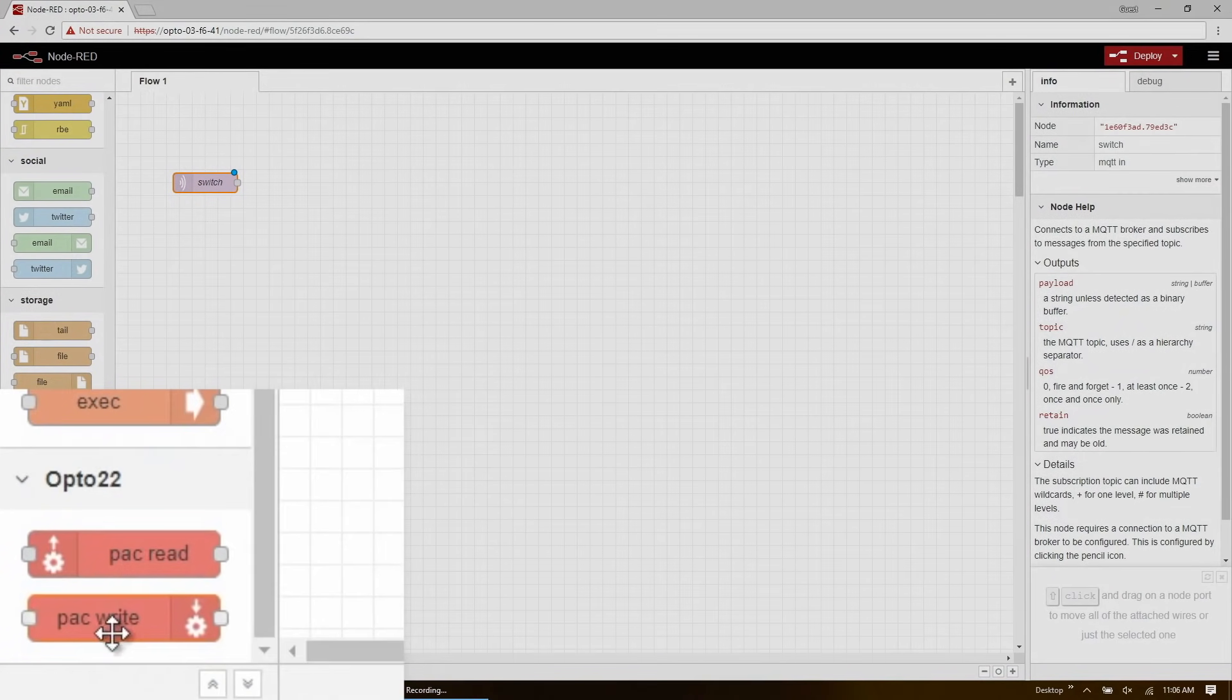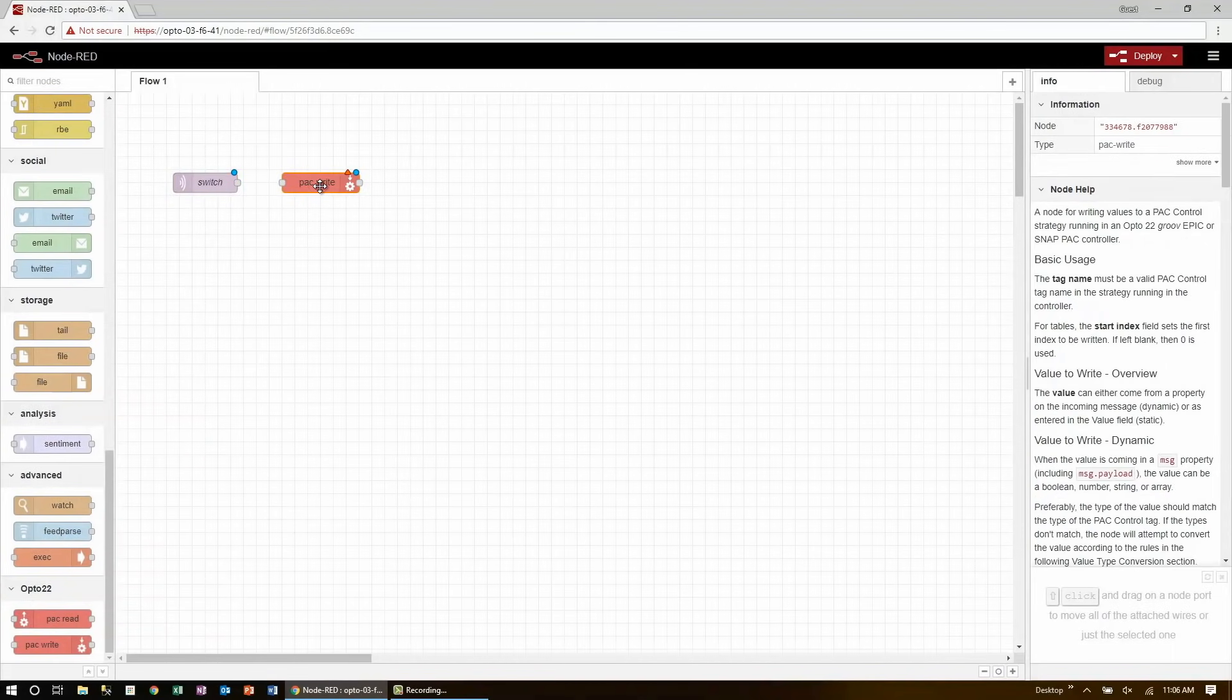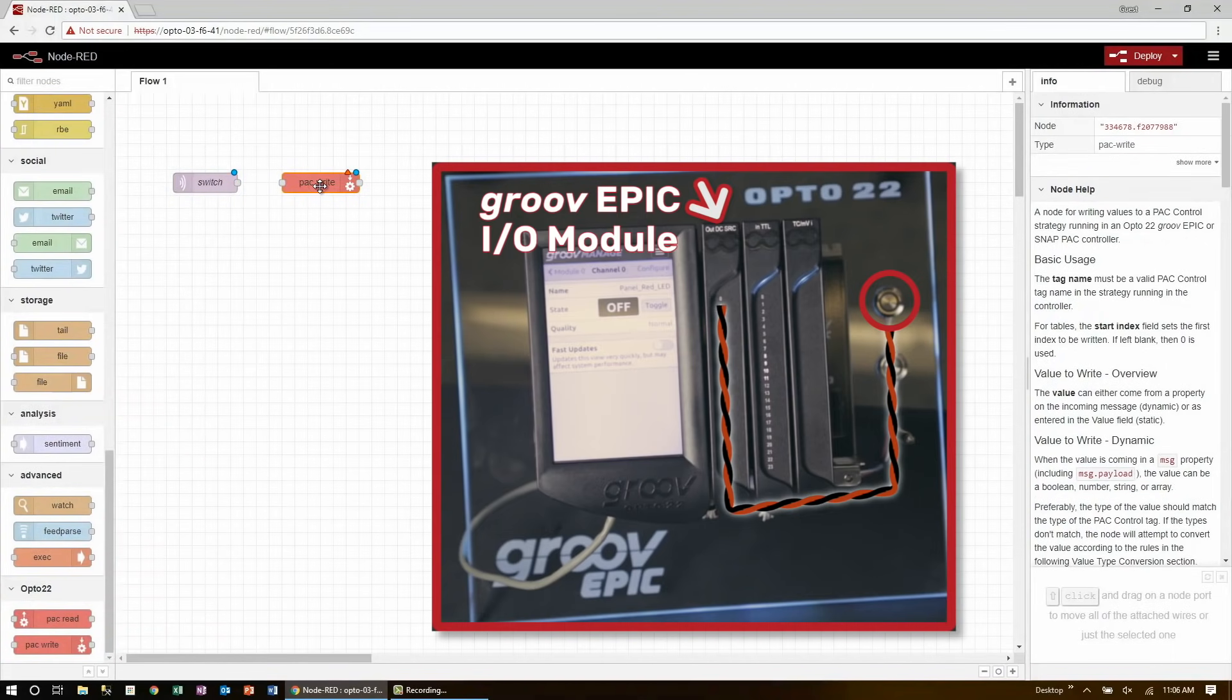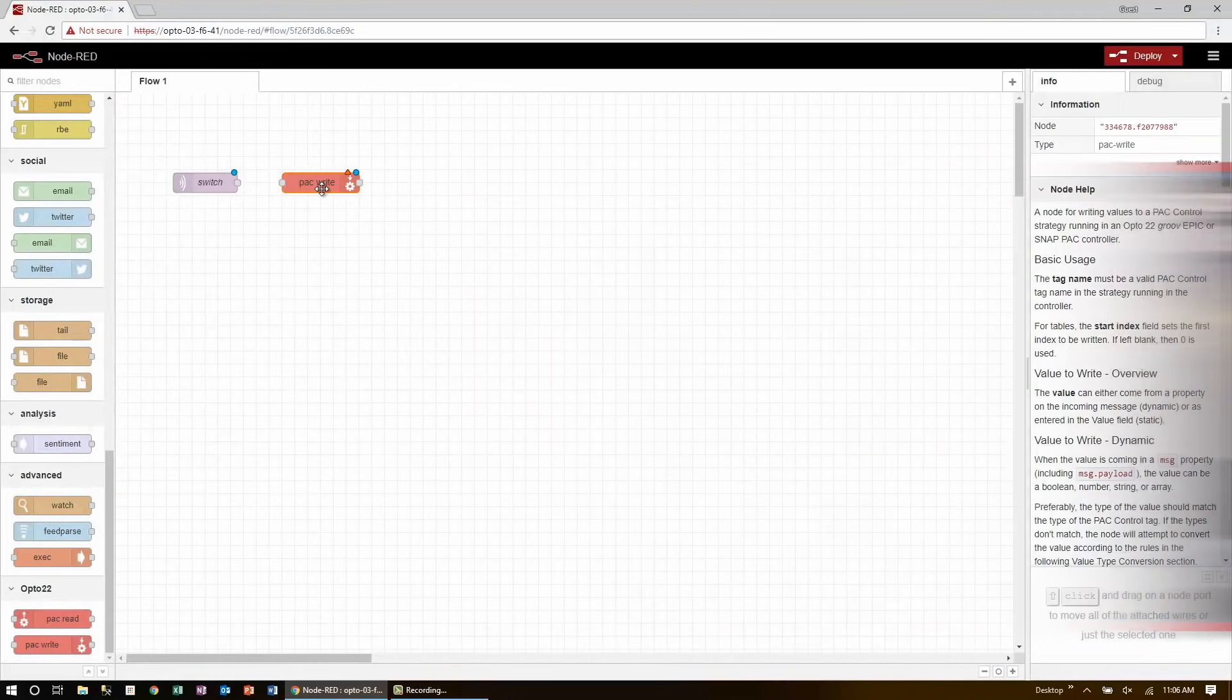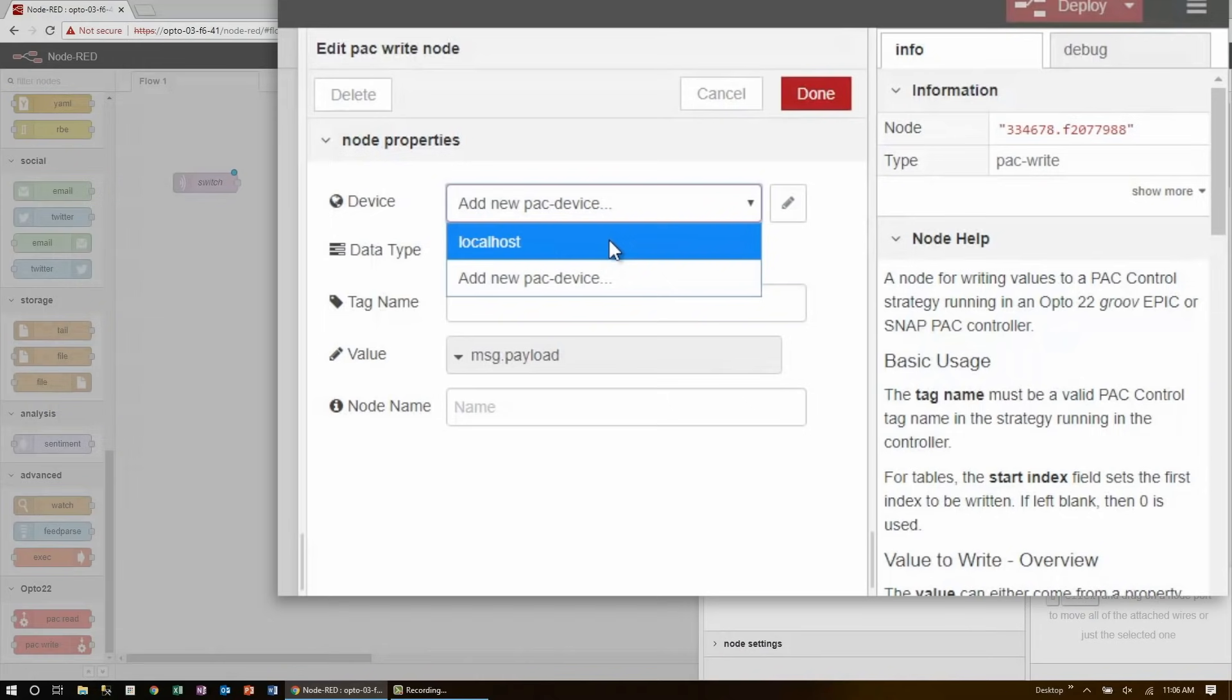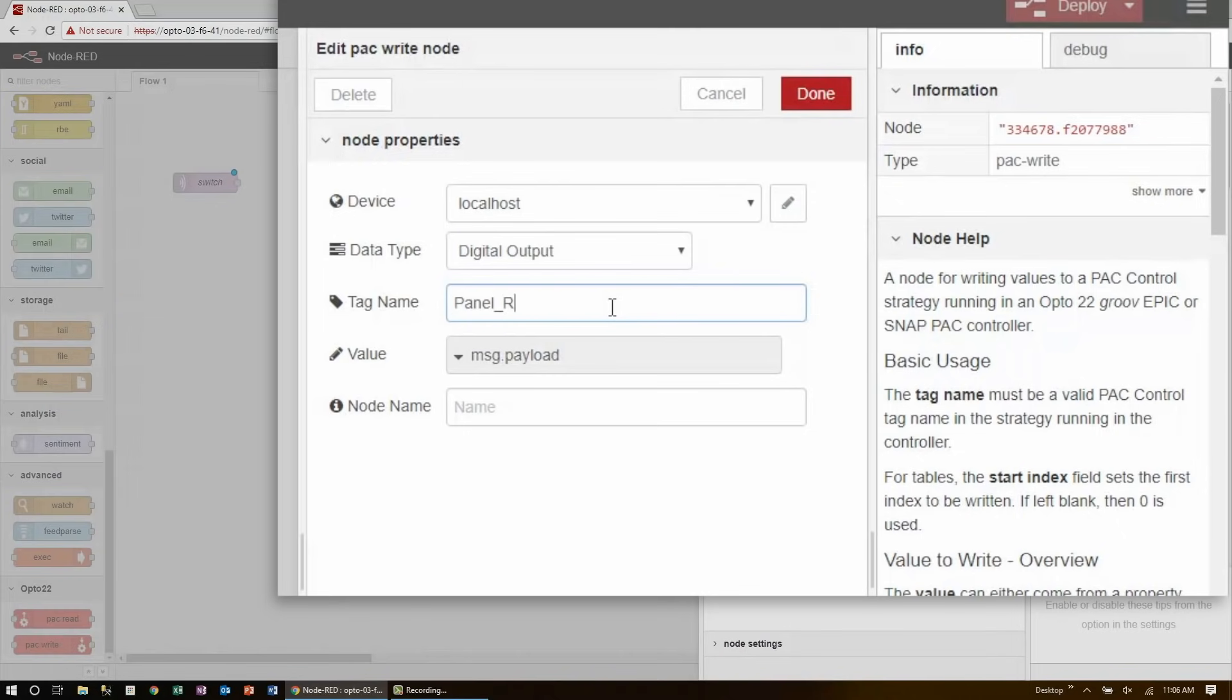To do that, I'll use the snap pack write node. These are used to interface with the I.O. modules installed on the Groove Epic chassis. This will just connect to the localhost device, since Node-RED itself is running on the Epic, and I'm going to be writing to the digital output I have set up on the system strategy called panel red led. And that's all there is to set up.